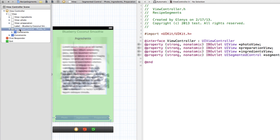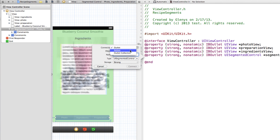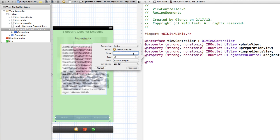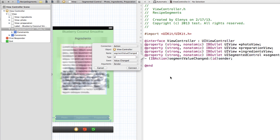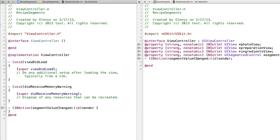We're going to set up the segmented control so that when it's tapped it performs an action that will show and hide these different views. I need to connect it to an IBAction, so instead of an outlet I'm going to change this to an action and call it 'segmentValueChanged'. Make sure the event is set to 'Value Changed' so that when this is tapped we see the value of the segment changing, then click Connect. Now that this is set up we can go into the implementation file and create this action.